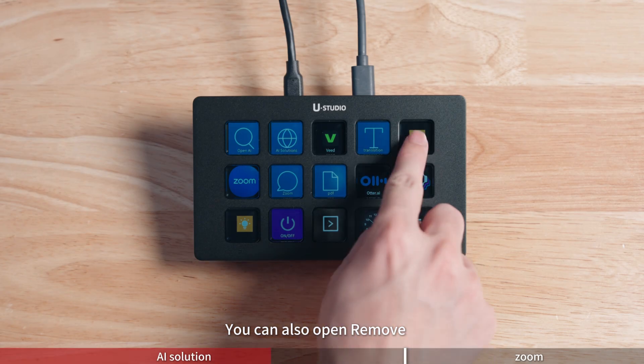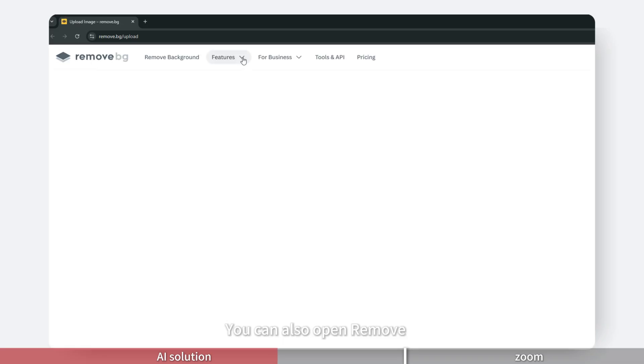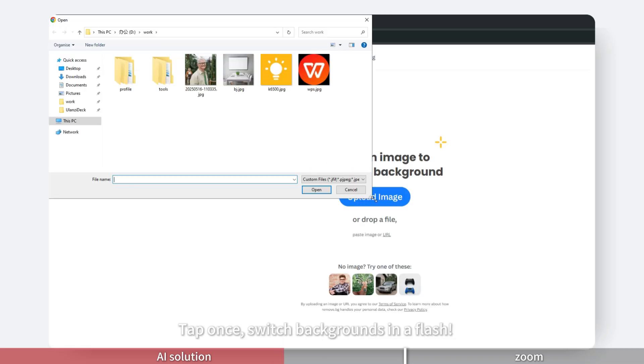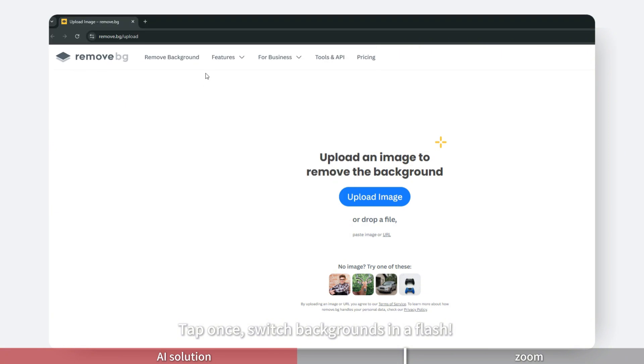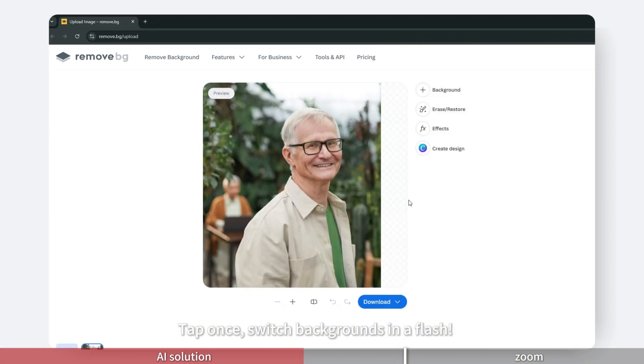You can also open remove. Tap once, switch backgrounds in a flash.